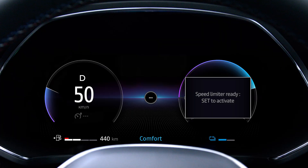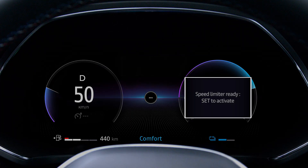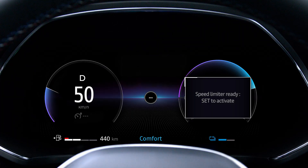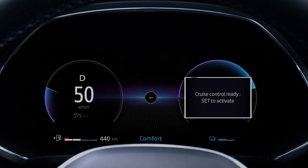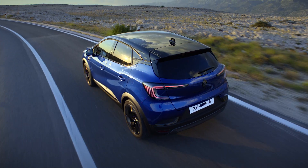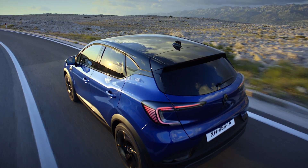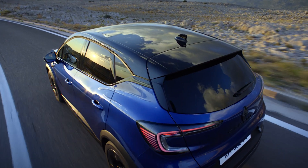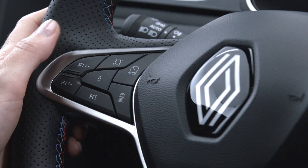Also, when the speed limiter, cruise control, or adaptive cruise control are on, you can adjust the speed limit to keep to the speeds detected on traffic signs by pressing this button.